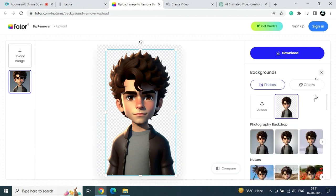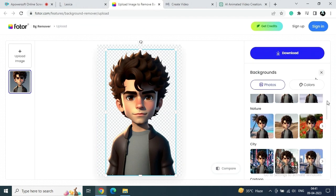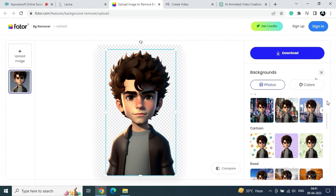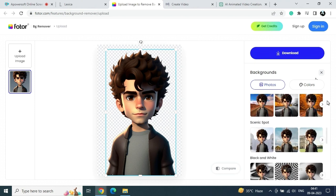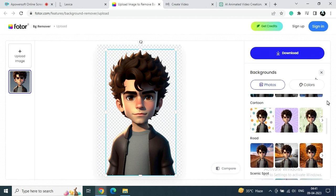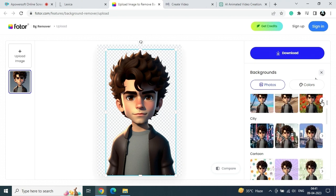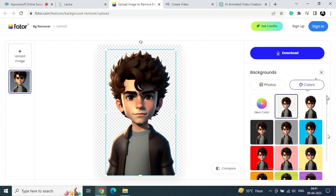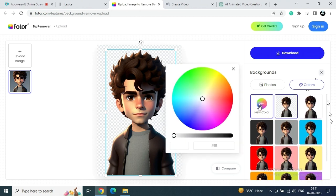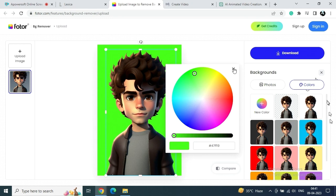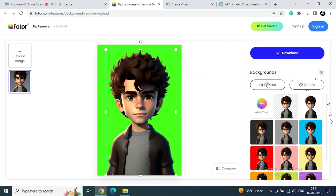And after uploading, you can see here there are multiple options. Either we can change our background color or we can set any background images like wallpapers. So it is up to you, but right now I am going to choose some background images. But before that, just click on this new color and it will be good if you choose this background as a green color.